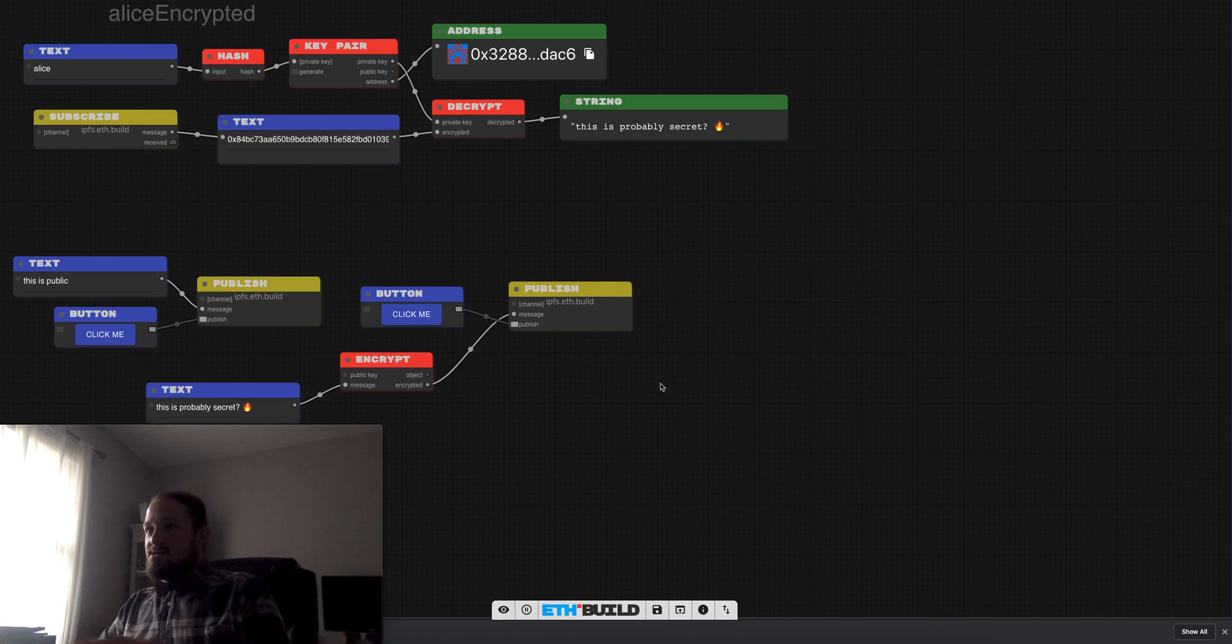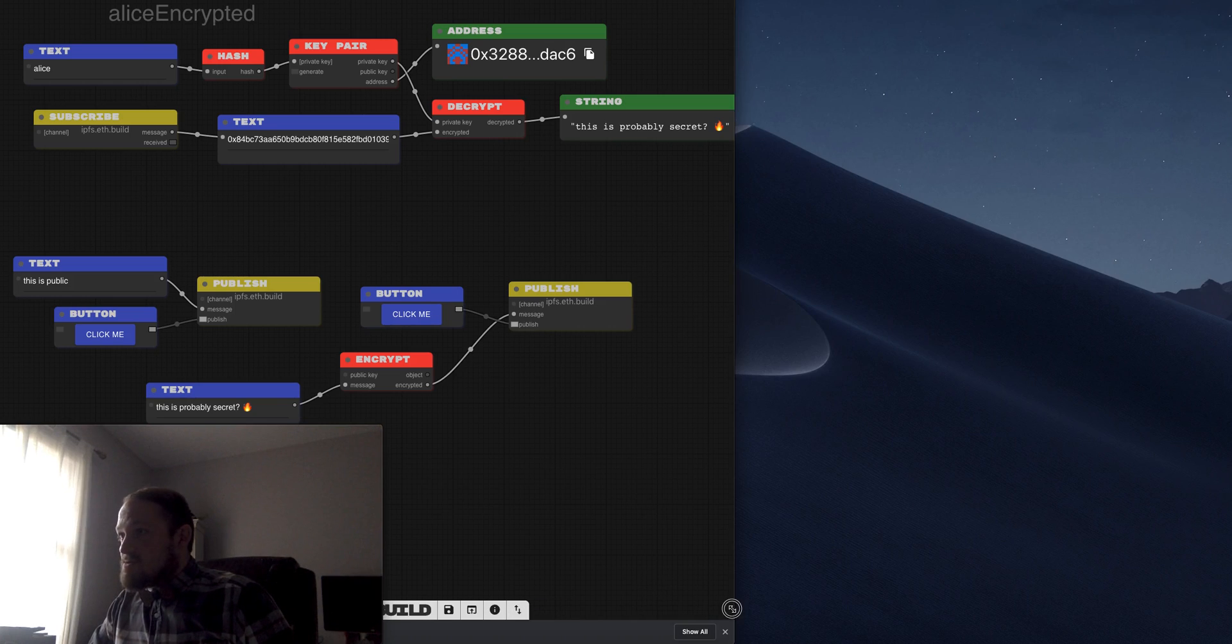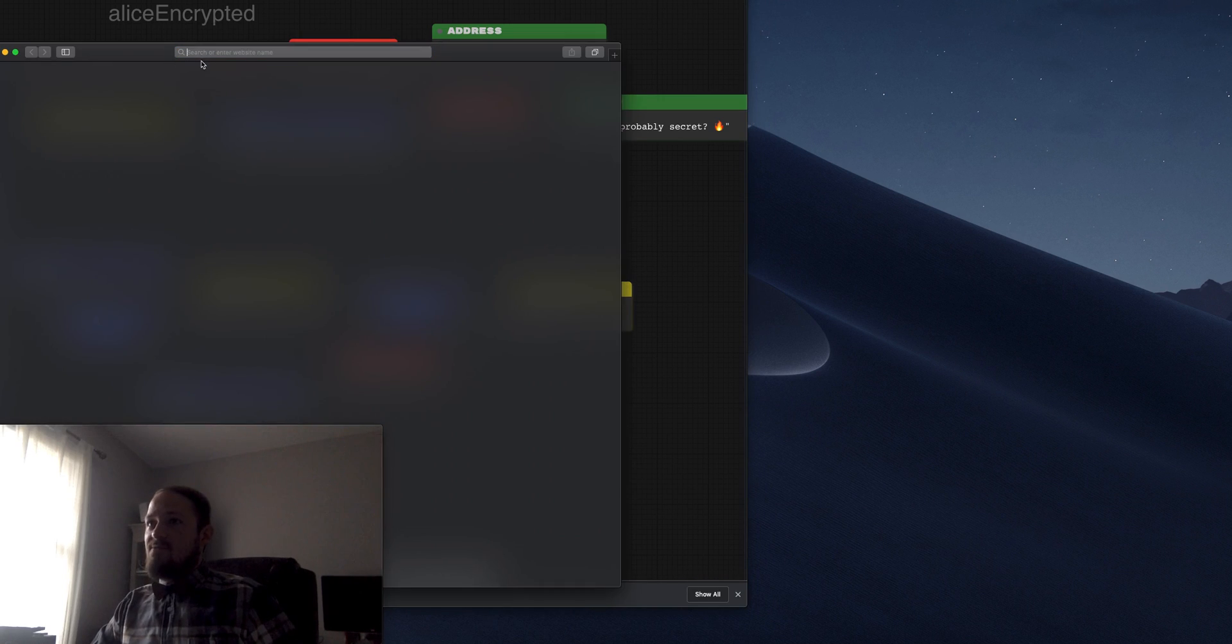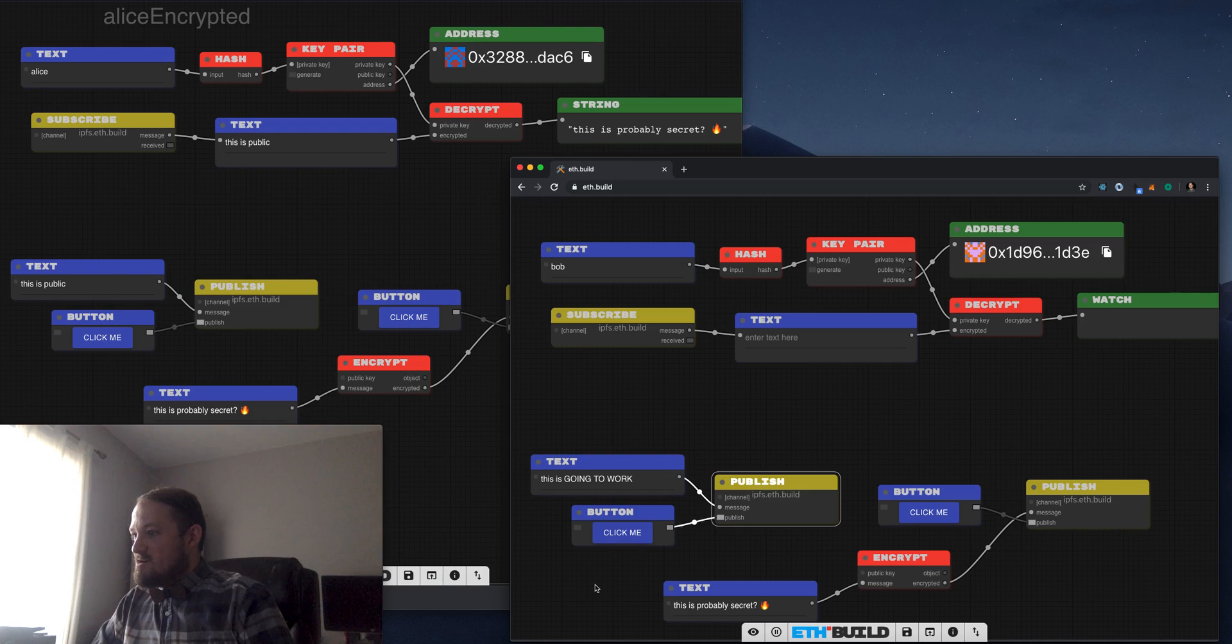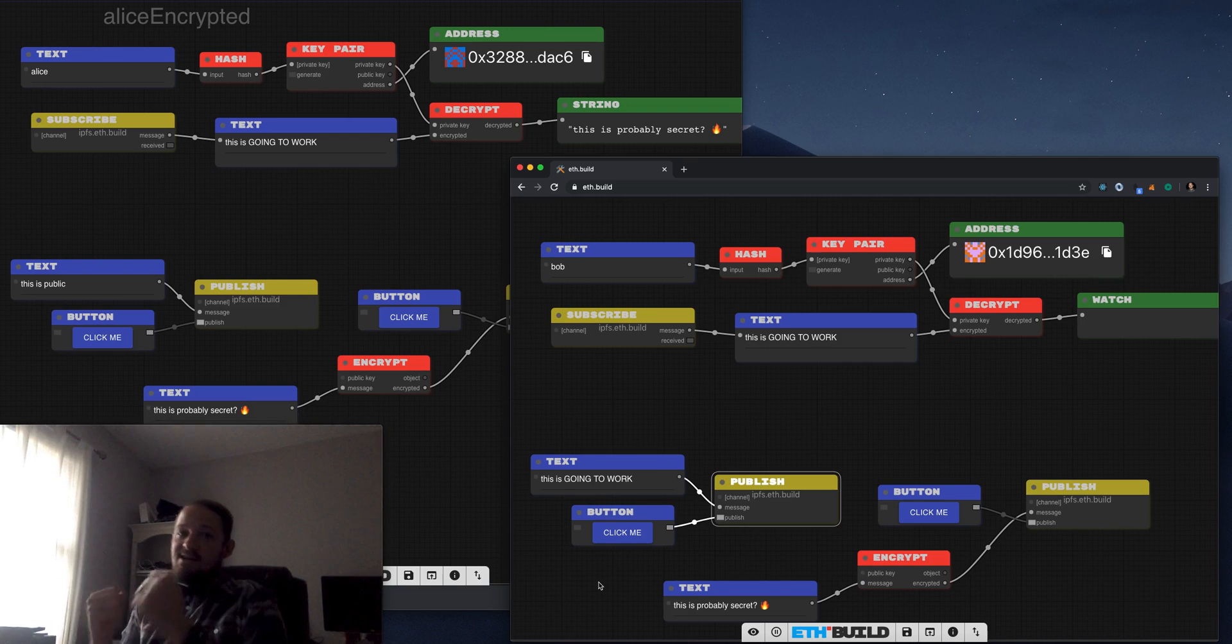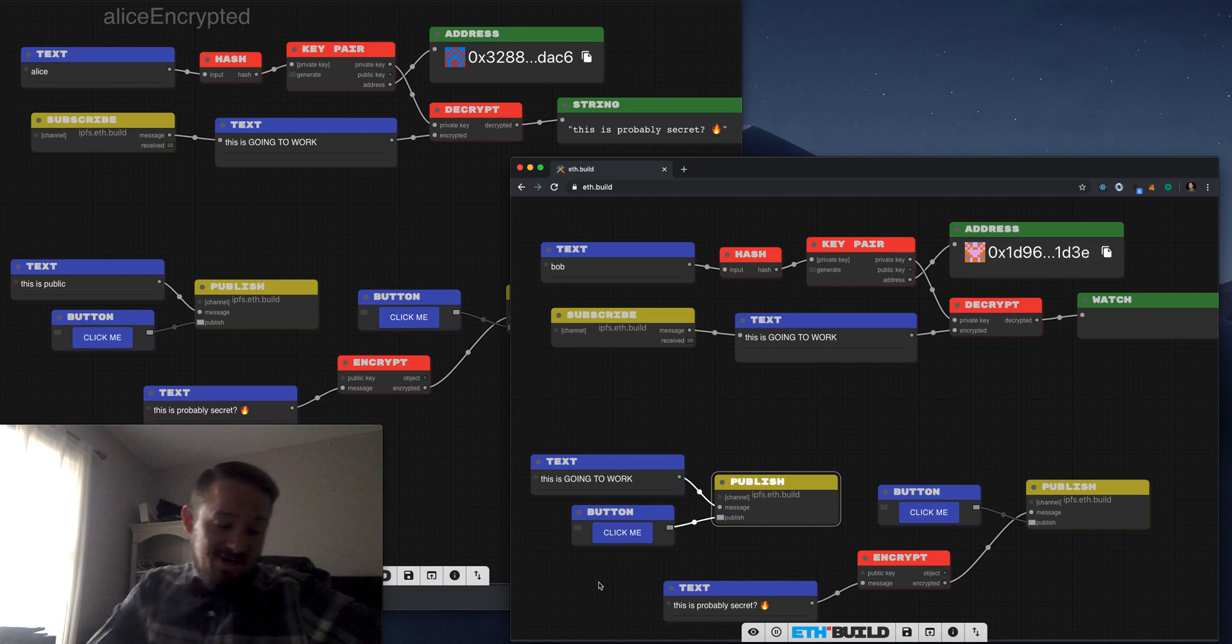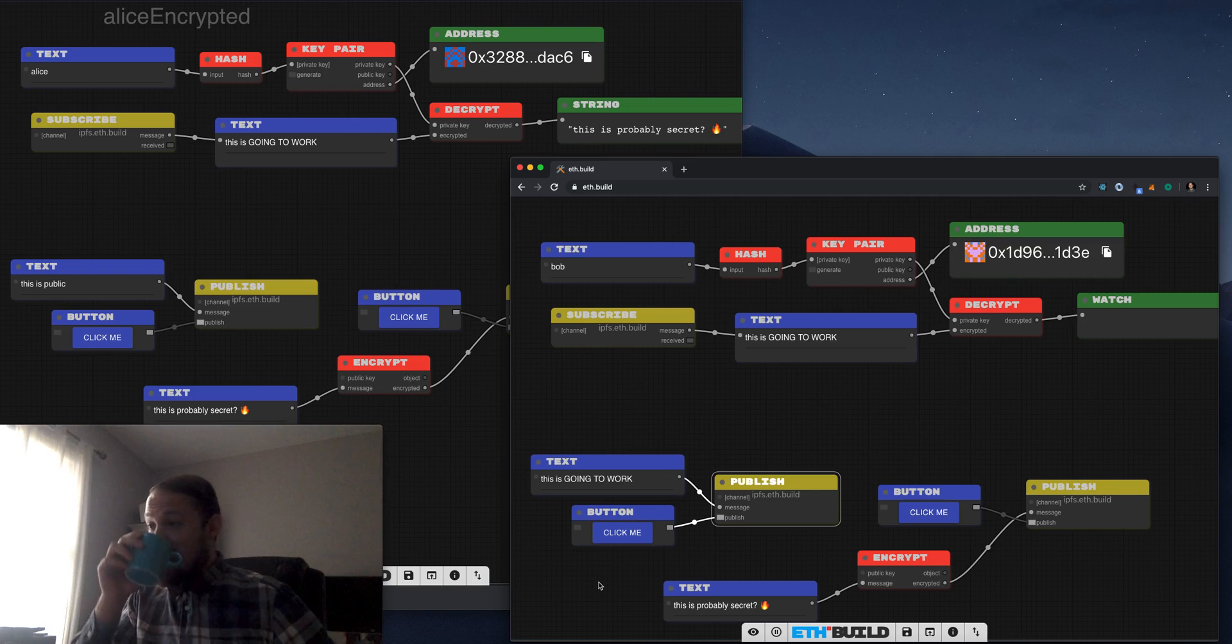And so now I'm going to shrink up Alice encrypted and bring in Safari. We have Bob publishing messages out to Alice. Let's see if Alice can talk back. Hey Bob, wanna slide into the DMs. Yeah.